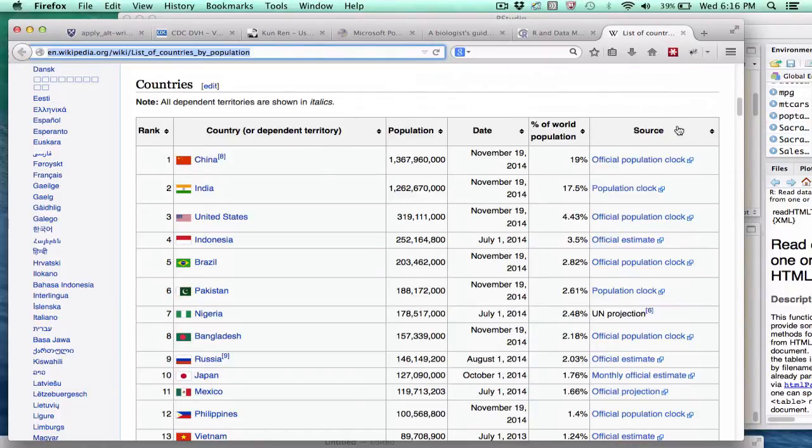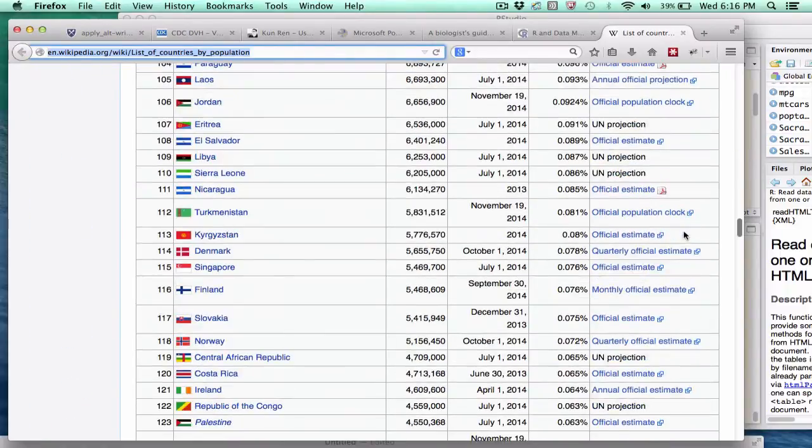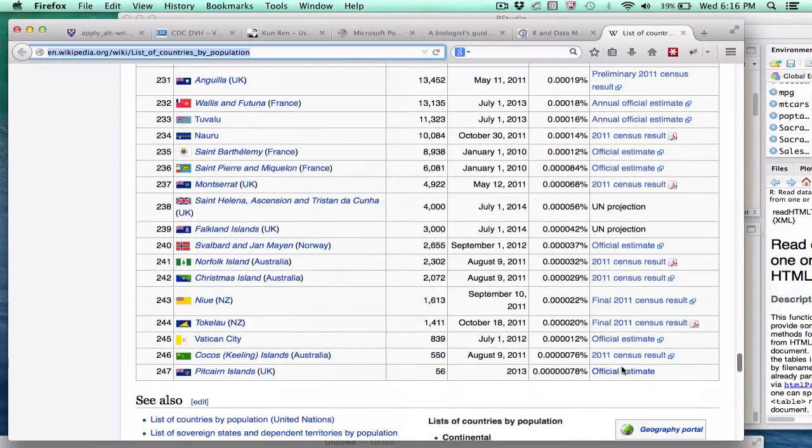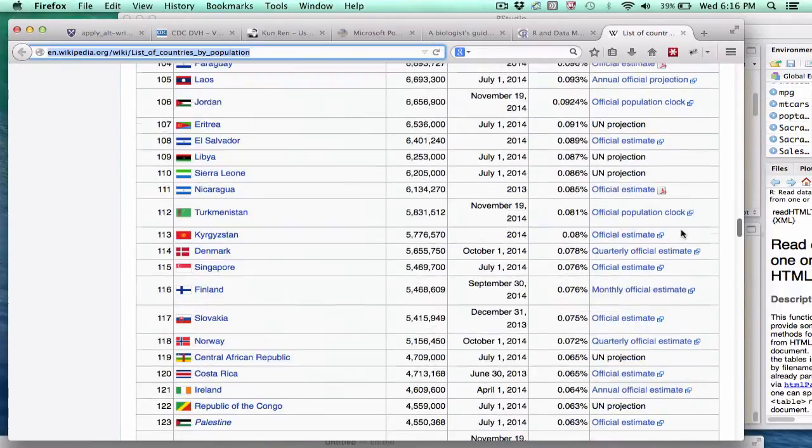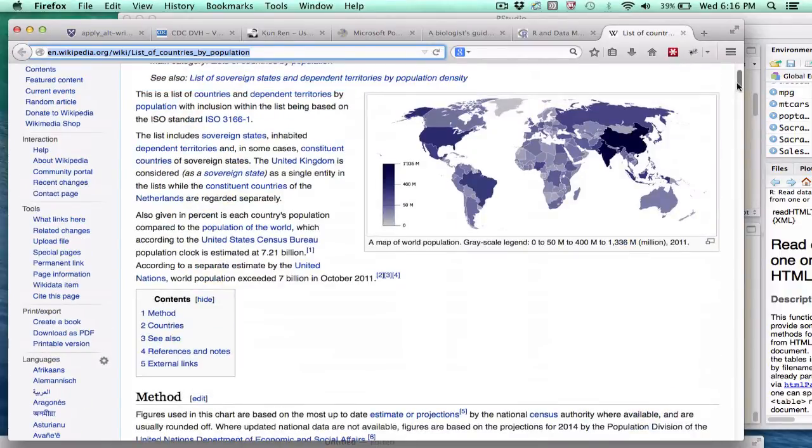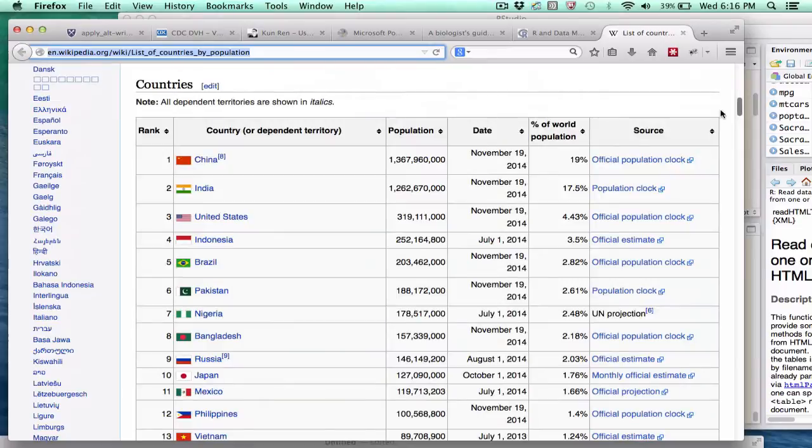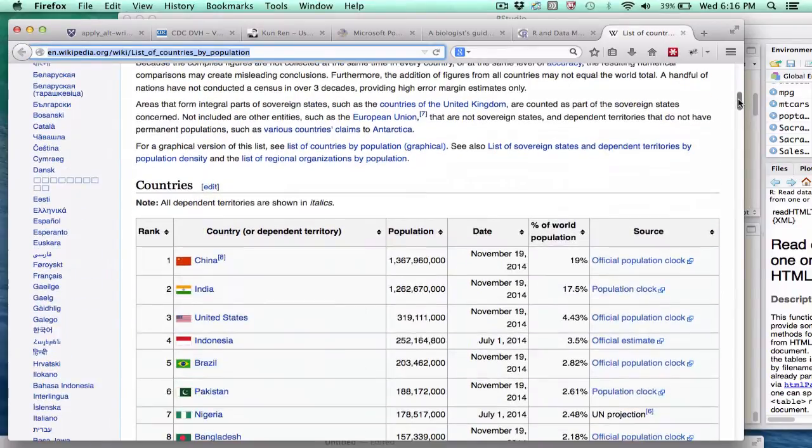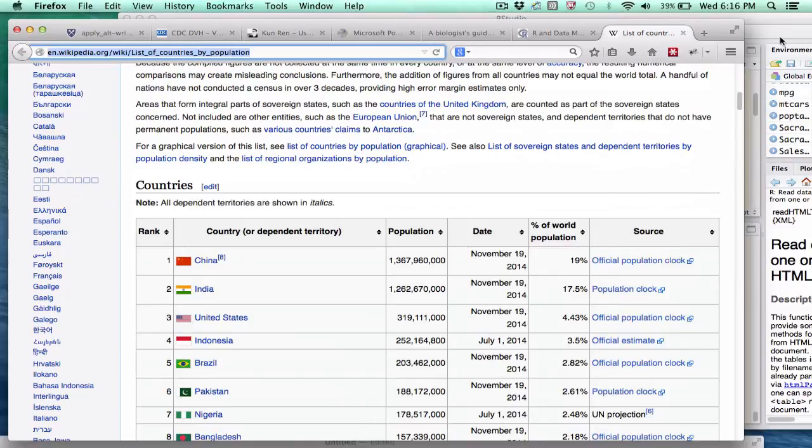So here we have six columns, we have a table with six columns and 247 rows. As far as I can determine, this is the only table on this page. It's certainly the only information that I wish to pull at this point. So the question remains, how do we do this?